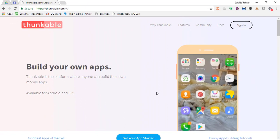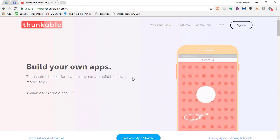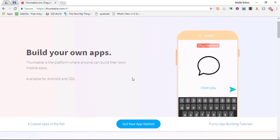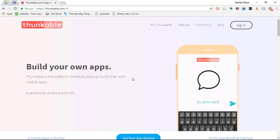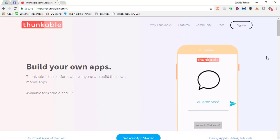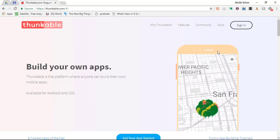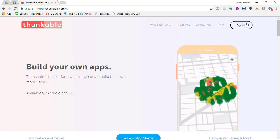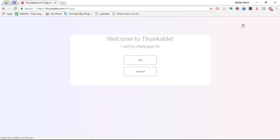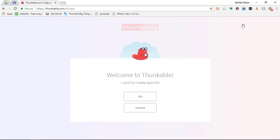The application we're using is called Thunkable. It is completely free to use and you can get started today. Simply go to thunkable.com. I will leave a link to this website in the description below, so make sure you check out that description and click on sign up.